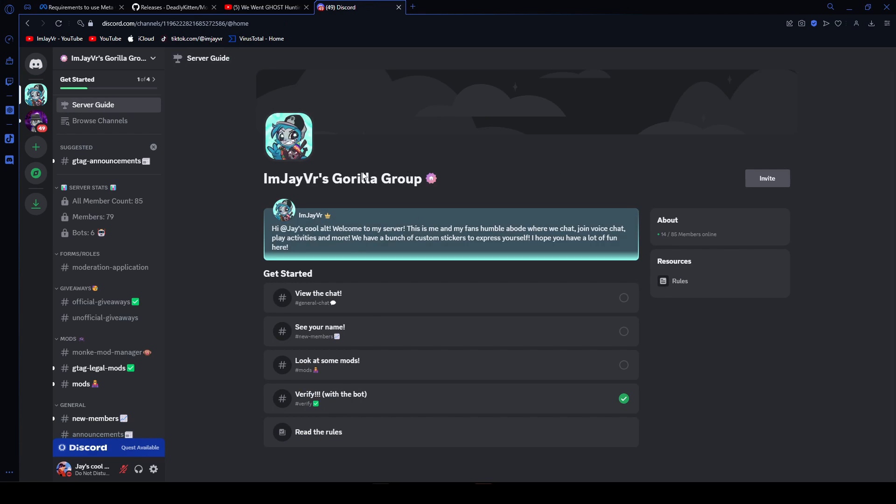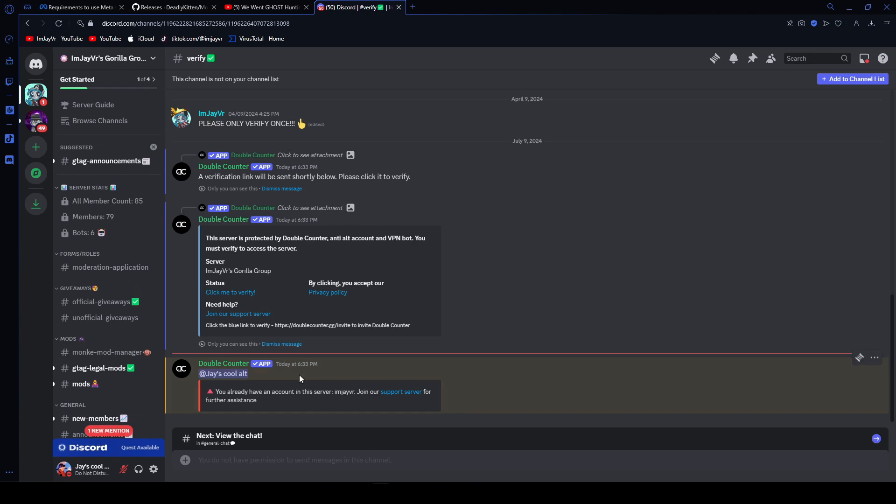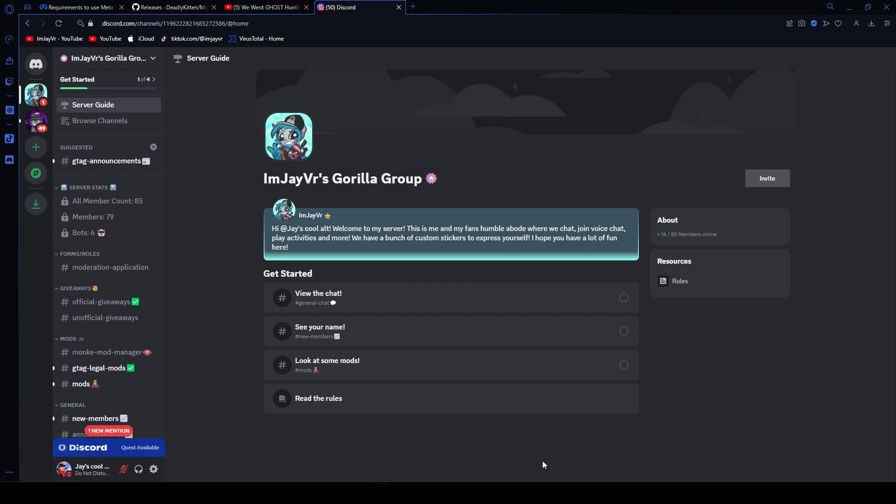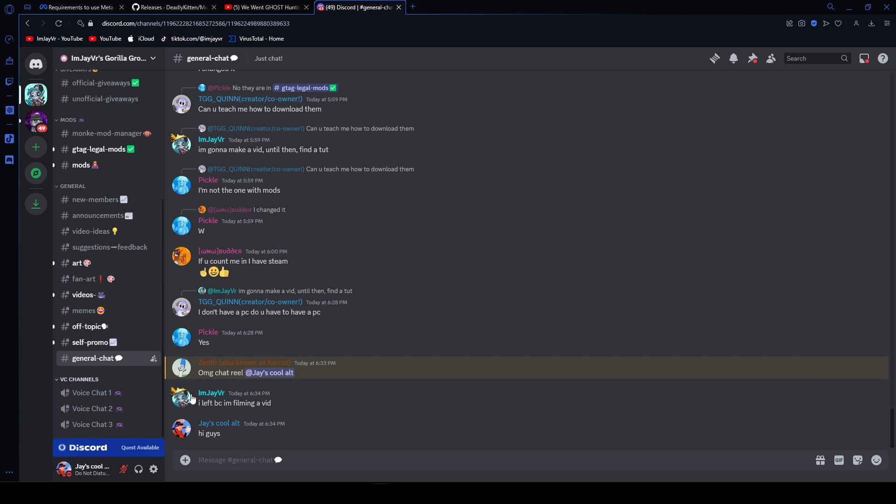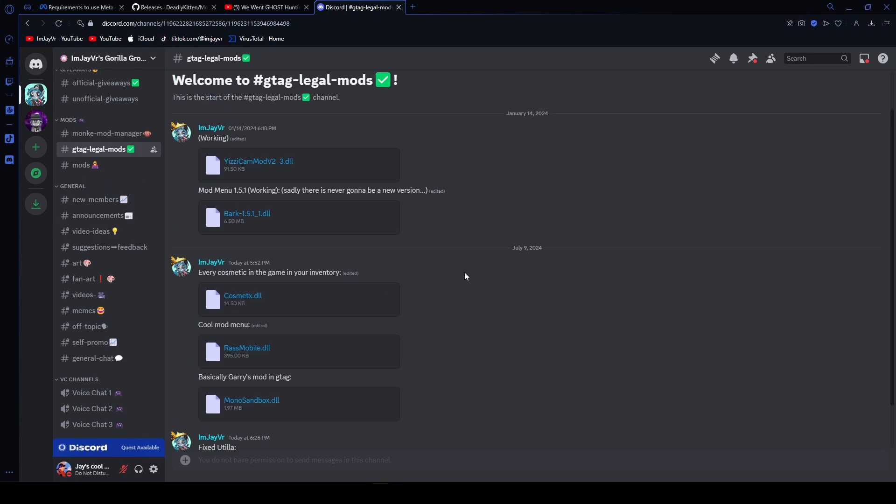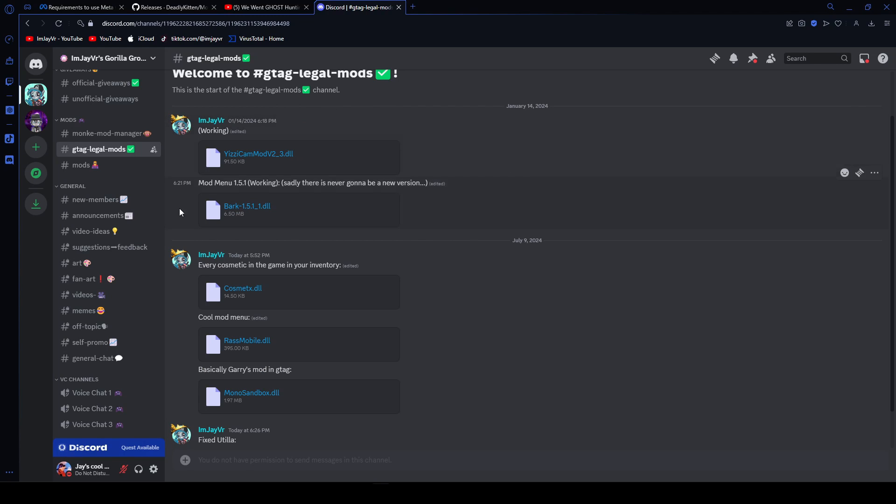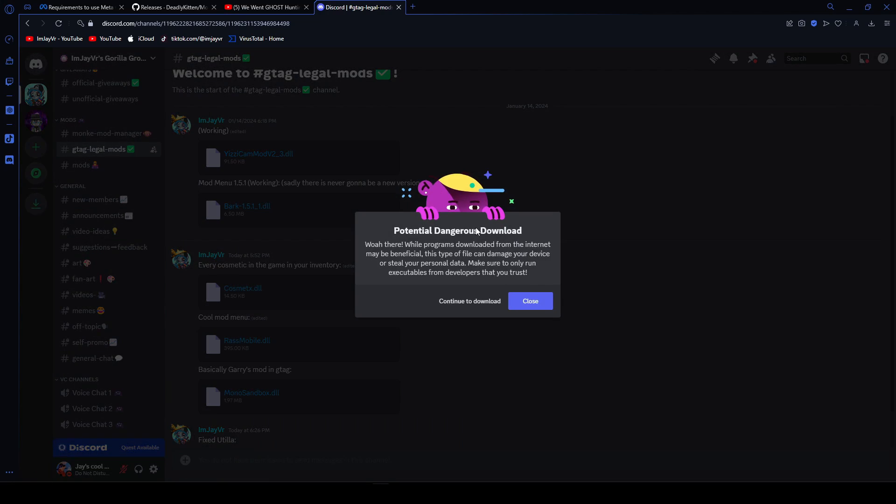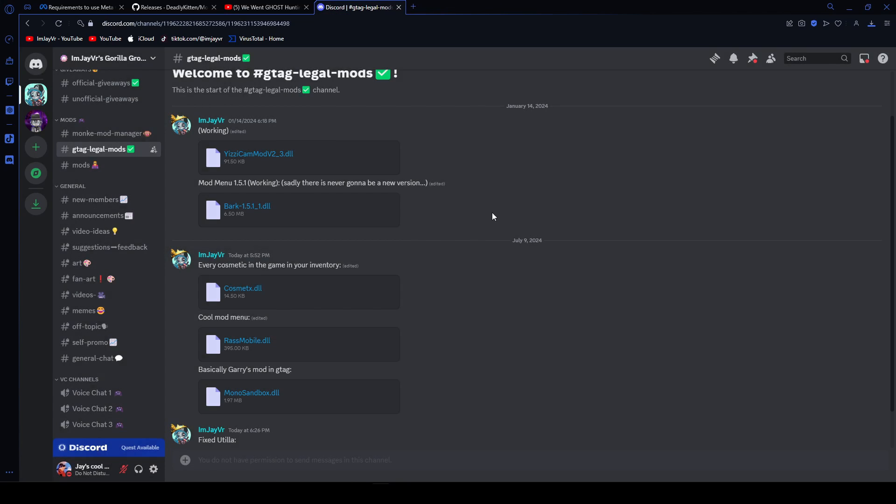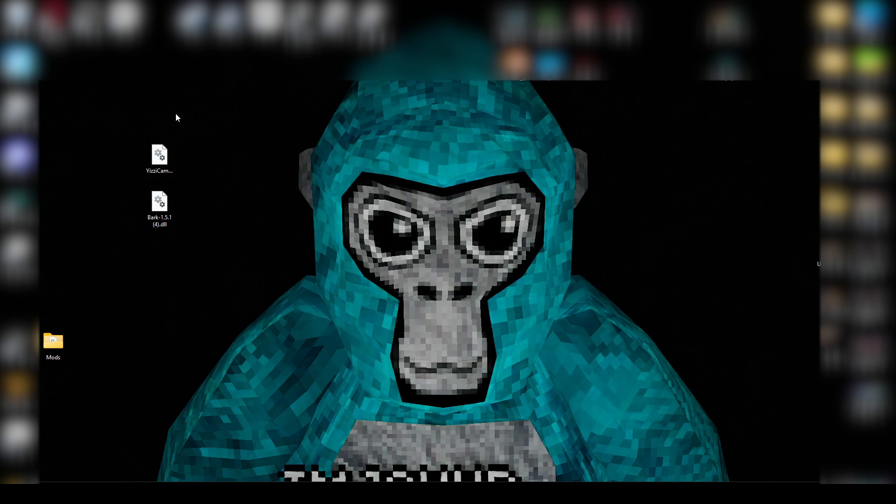Once you're here, you're going to have a few steps you have to do before you can actually get in. Once you're verified, you want to go back to the server guide to see what else you have to do. Once you're in the server, you want to scroll up to GTAG Illegal Mods. Once you're here, you're going to have a bunch of mods for you to choose from. The ones I'd recommend are Yeezy's Camera Mod and Bark. That's basically the minimum because that's really all you need to get yourself rolling. You're going to click here and download it. And it's going to say it's suspicious, but it's not. Trust me because I've used it many times.